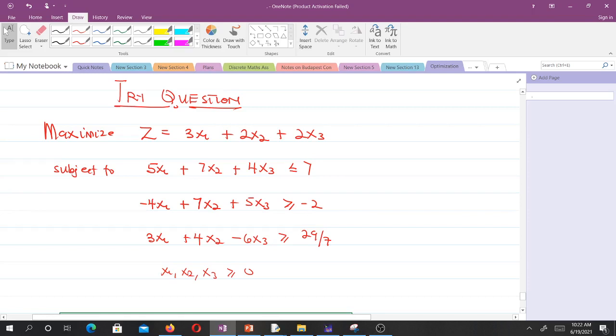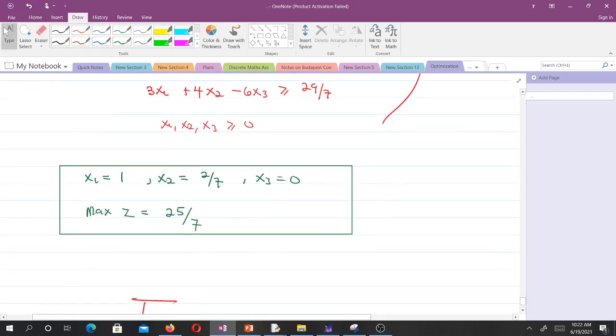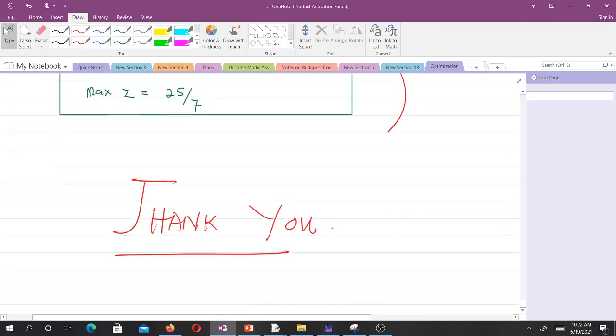Here is a practice question for you. Try to solve this — it is already a maximization problem, so there is no need for conversion. If you solve it correctly, you should get these values as your optimal solution. Thank you very much. This is everything on the phase 1 phase 2 method — see you in the next lesson.